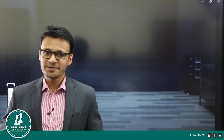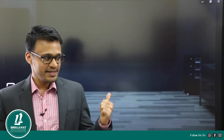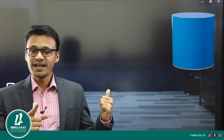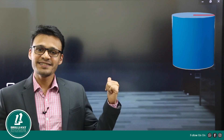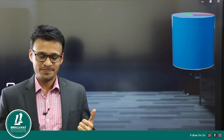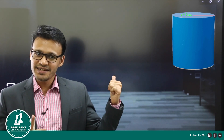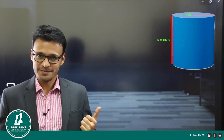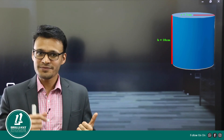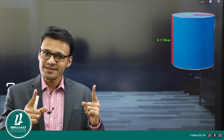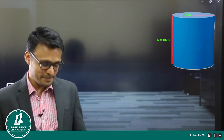Let us do one question based on this. We have a cylinder. The radius of the cylinder is 7 cm and the height of the cylinder is 10 cm. Let us find out the total surface area.